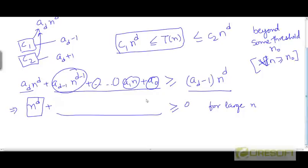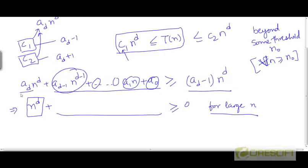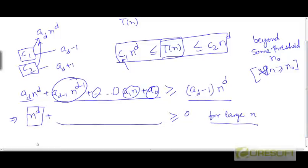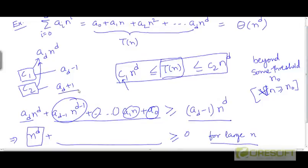So that's how we can argue that for c1 equal to a_d minus 1, p(n) is going to be greater than or equal to c1 times n to the power d for large values of n. We don't need to exactly calculate the threshold — we know that such a threshold will exist based on this argument from taking the limit as n tends to infinity. We can also argue that t(n) is going to be less than or equal to c2 times n to the power d in a similar way, where c2 is chosen to be a_d plus 1.